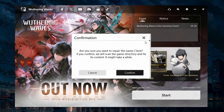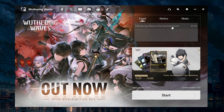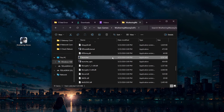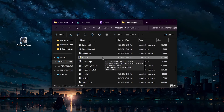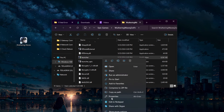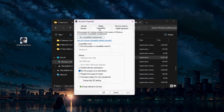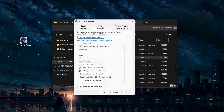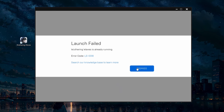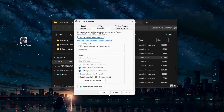When this is done, head back to your Wuthering Waves game files in your File Explorer. Locate the .exe launcher file for Wuthering Waves, right-click on the file and select Properties. Go to the Compatibility tab and check the box that says Disable Full Screen Optimization. Click Apply and then OK to save the changes.